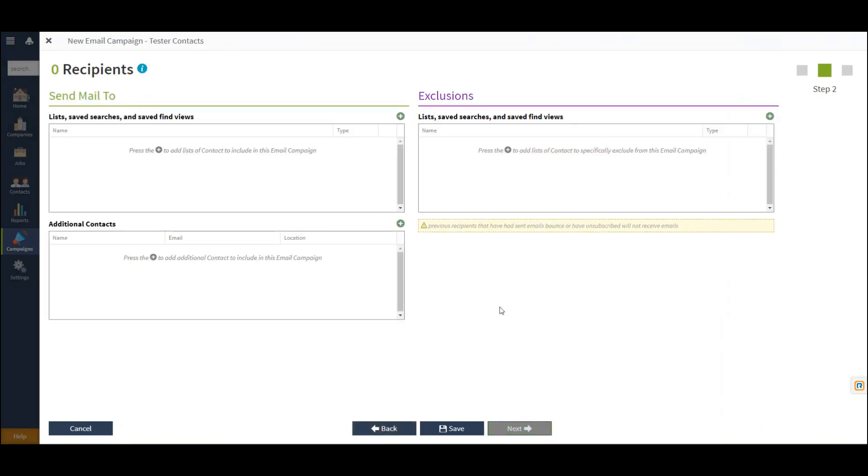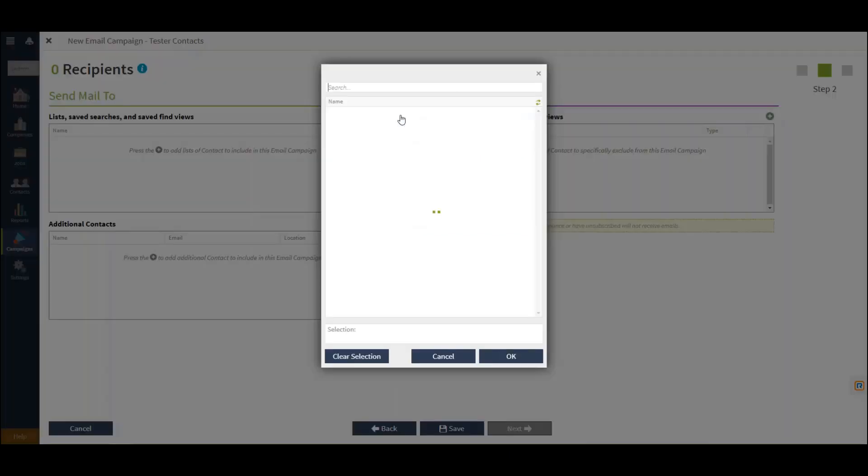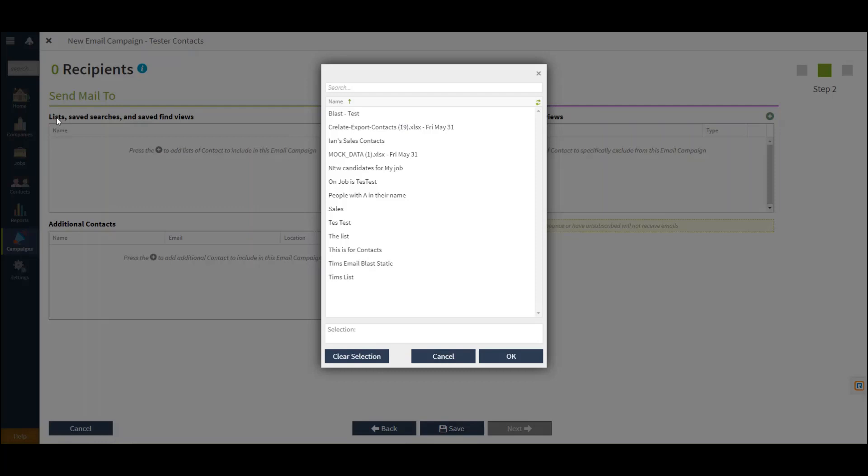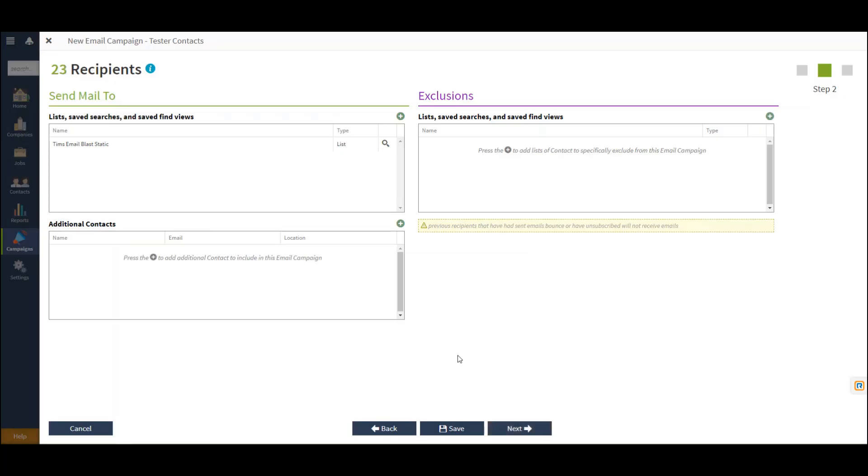From this screen, I can use the plus sign to decide who I'd like this campaign to be sent to. In this case, you'll be accessing from your saved lists, searches, and find views. I'm going to select a list here. You can select multiple.